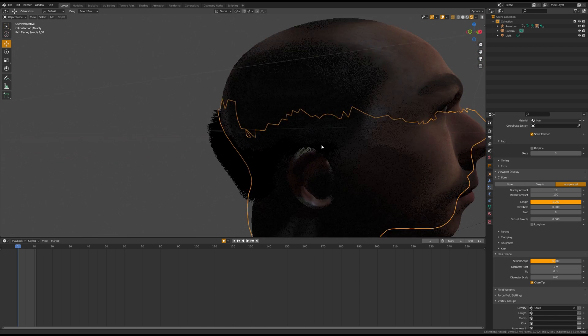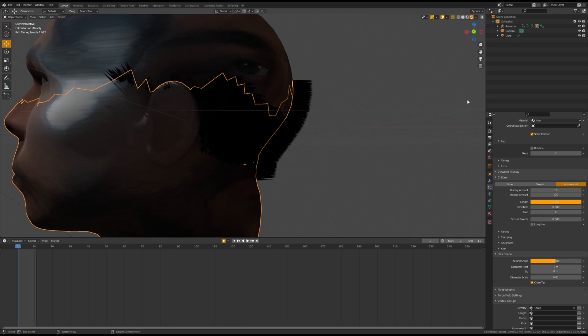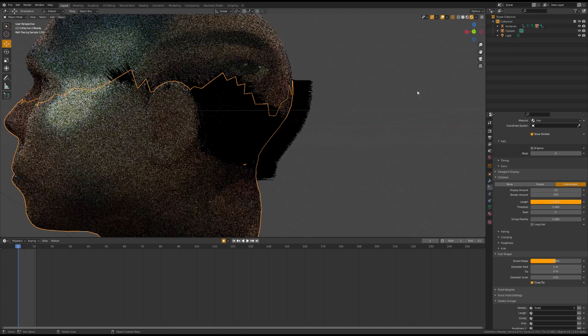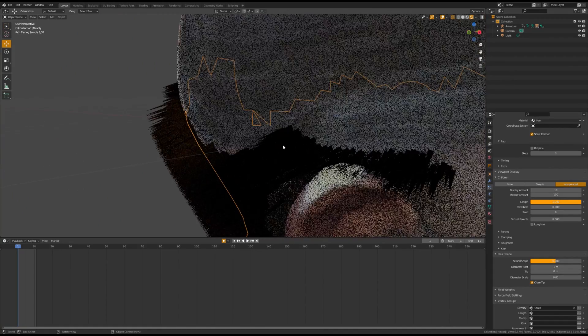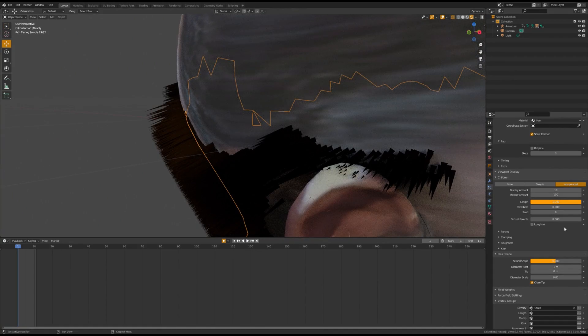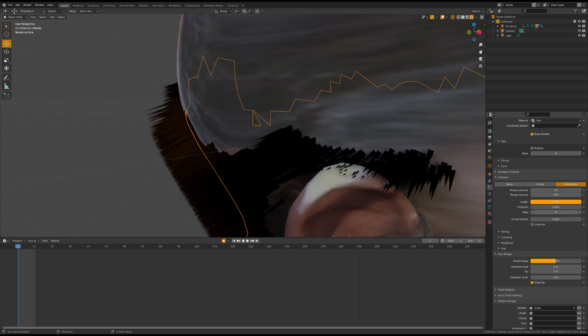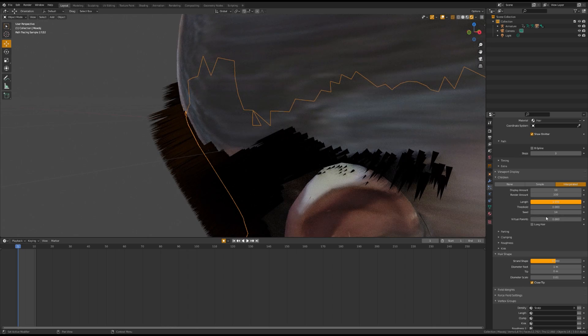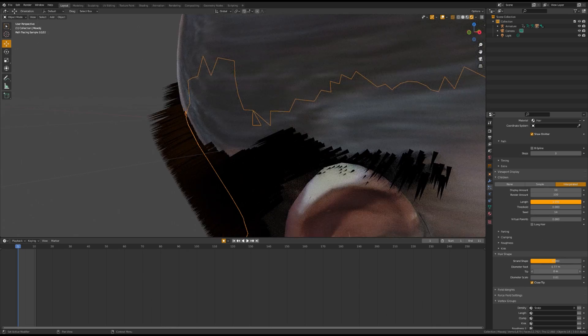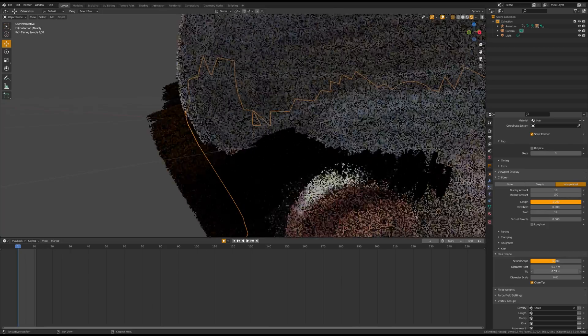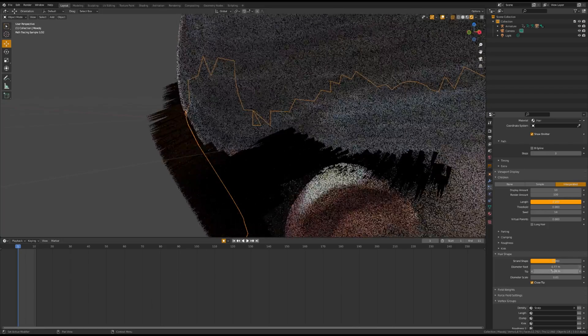The next thing we're going to do is change the hair shape. To do this, go to Rendered mode and zoom in on the hair follicles until you can see the shape of them. You can play around with the settings under the Hair Shape drop-down until you get something that you're satisfied with.